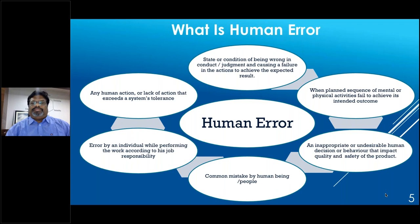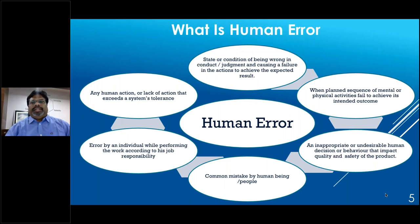By definition, human error is a state or condition of being wrong in conduct or judgment, causing a failure to achieve expected results. It occurs when a planned sequence of mental or physical activities fails to achieve its intended outcome — an undesirable human decision or behavior that impacts product quality and safety. It is also described as any human action or lack of action that exceeds a system's tolerance.